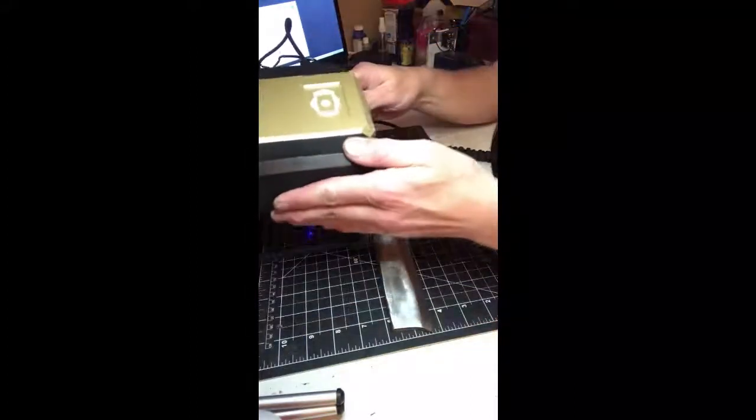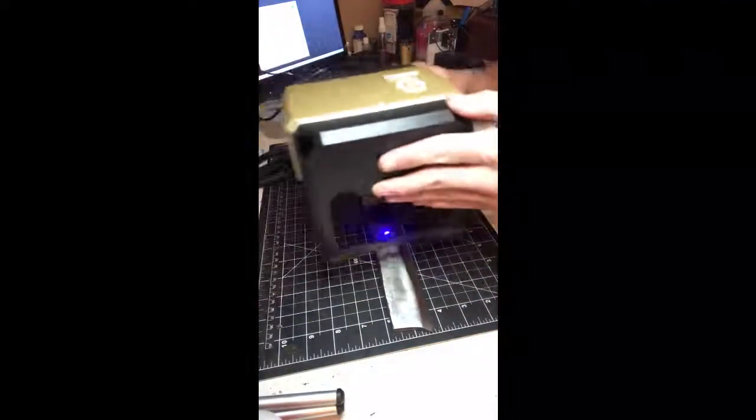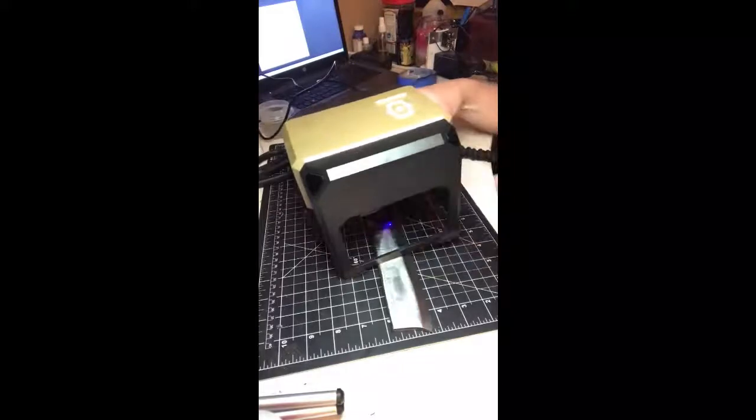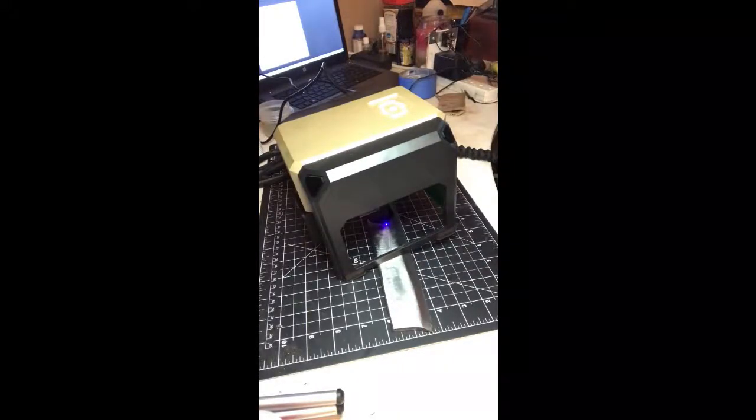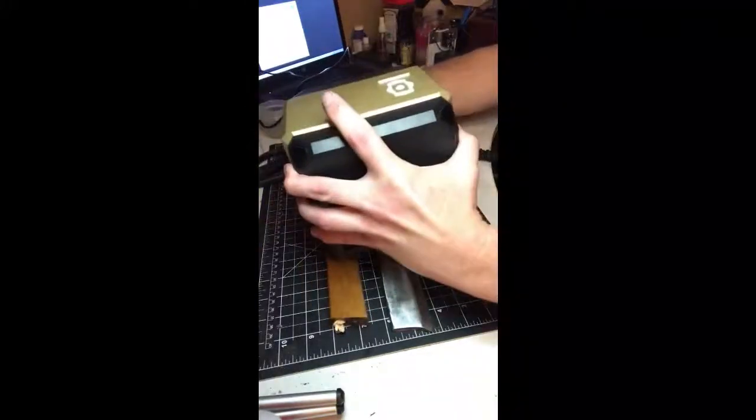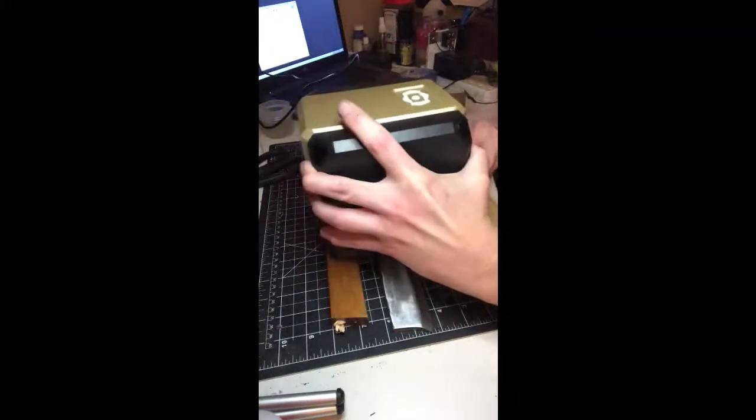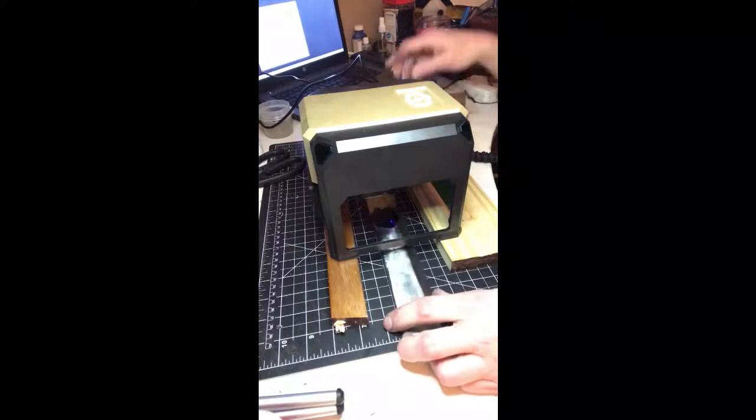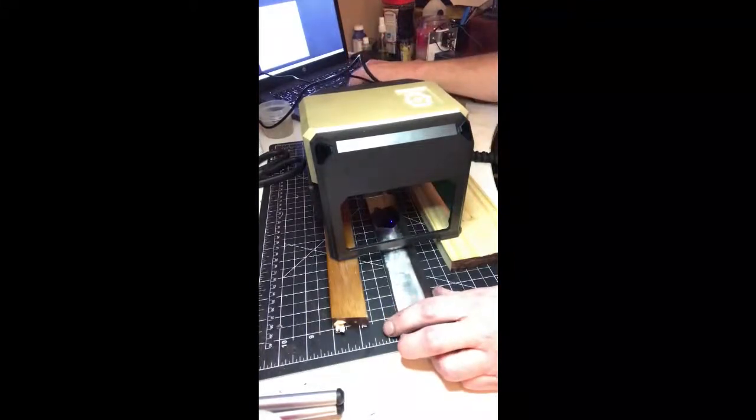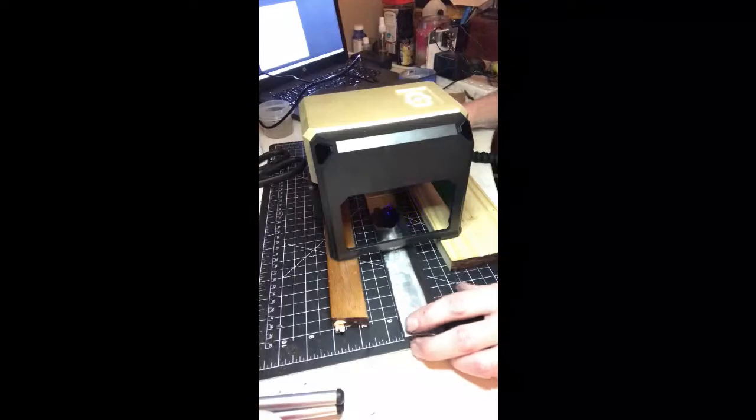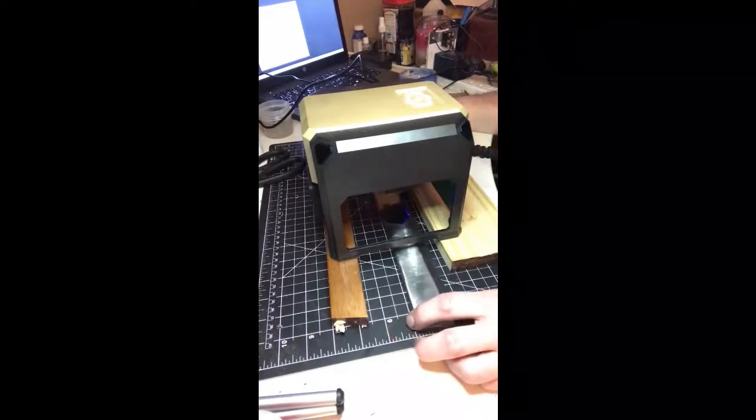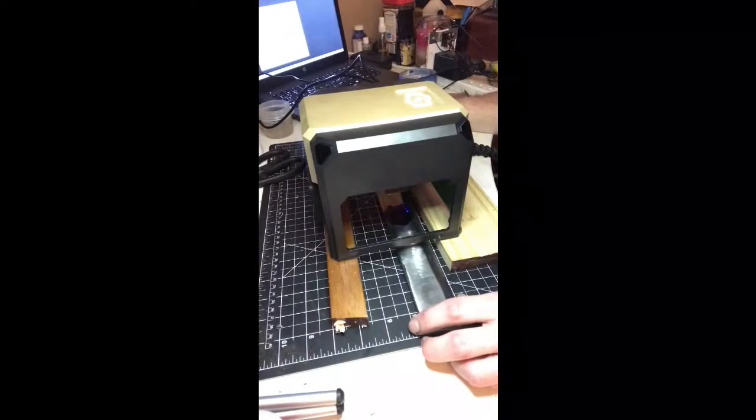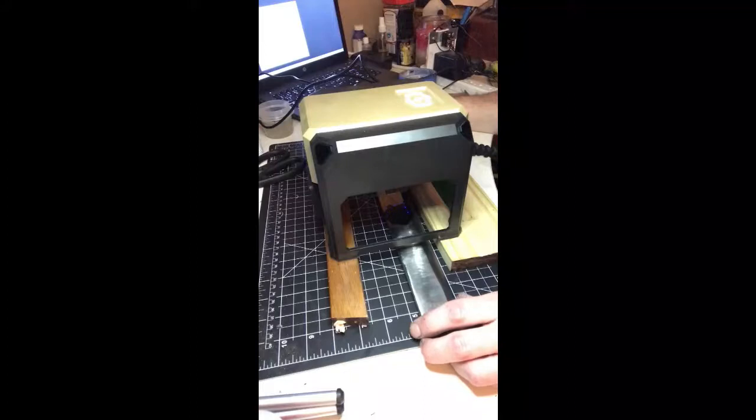This is just a $180 laser engraver you can get on Amazon. I'll post a link to it. So I'm going to make sure this is propped up right, and I'm sure the software is gonna be different for whatever, but in this particular one there's a frame positioning button which will show where it's going to etch. And we're offset there, so we're gonna find a good spot, make sure it's all within the nail polish.